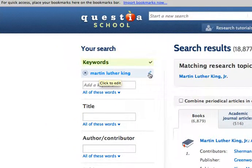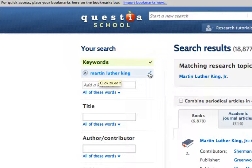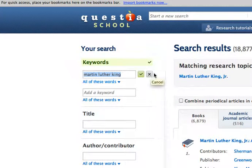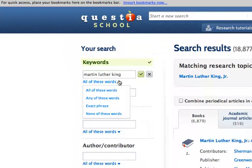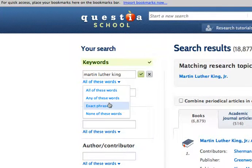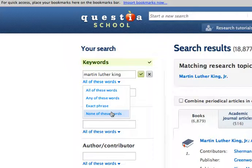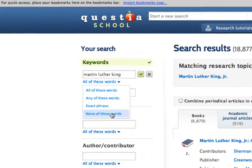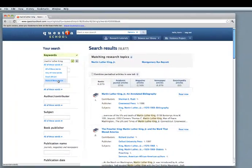You can change what you search for by clicking on the little edit button here. It looks like a little pencil. And then I can change that to any of the words, all of the words, exact phrase, or none of these words. In different situations, that's going to help.